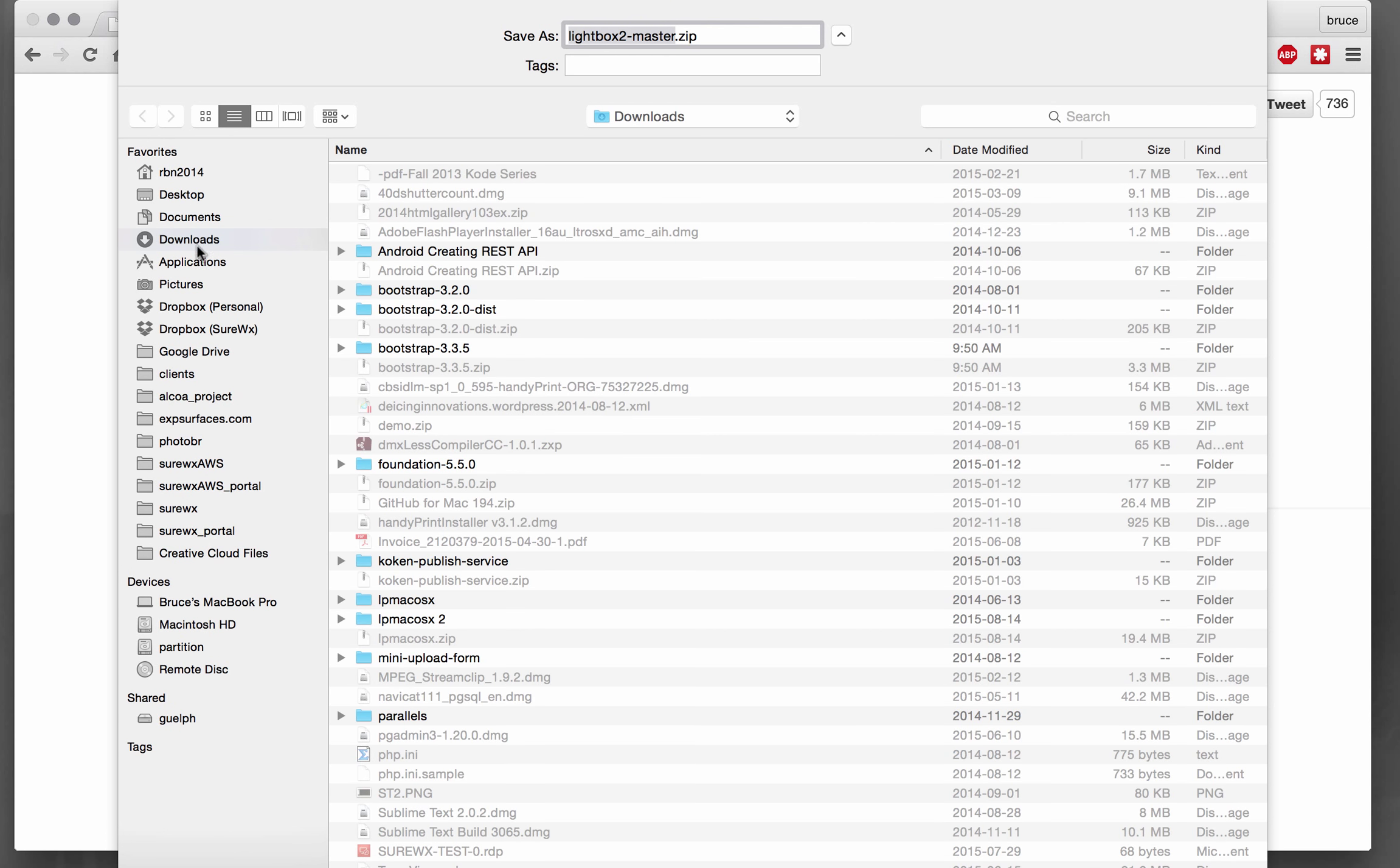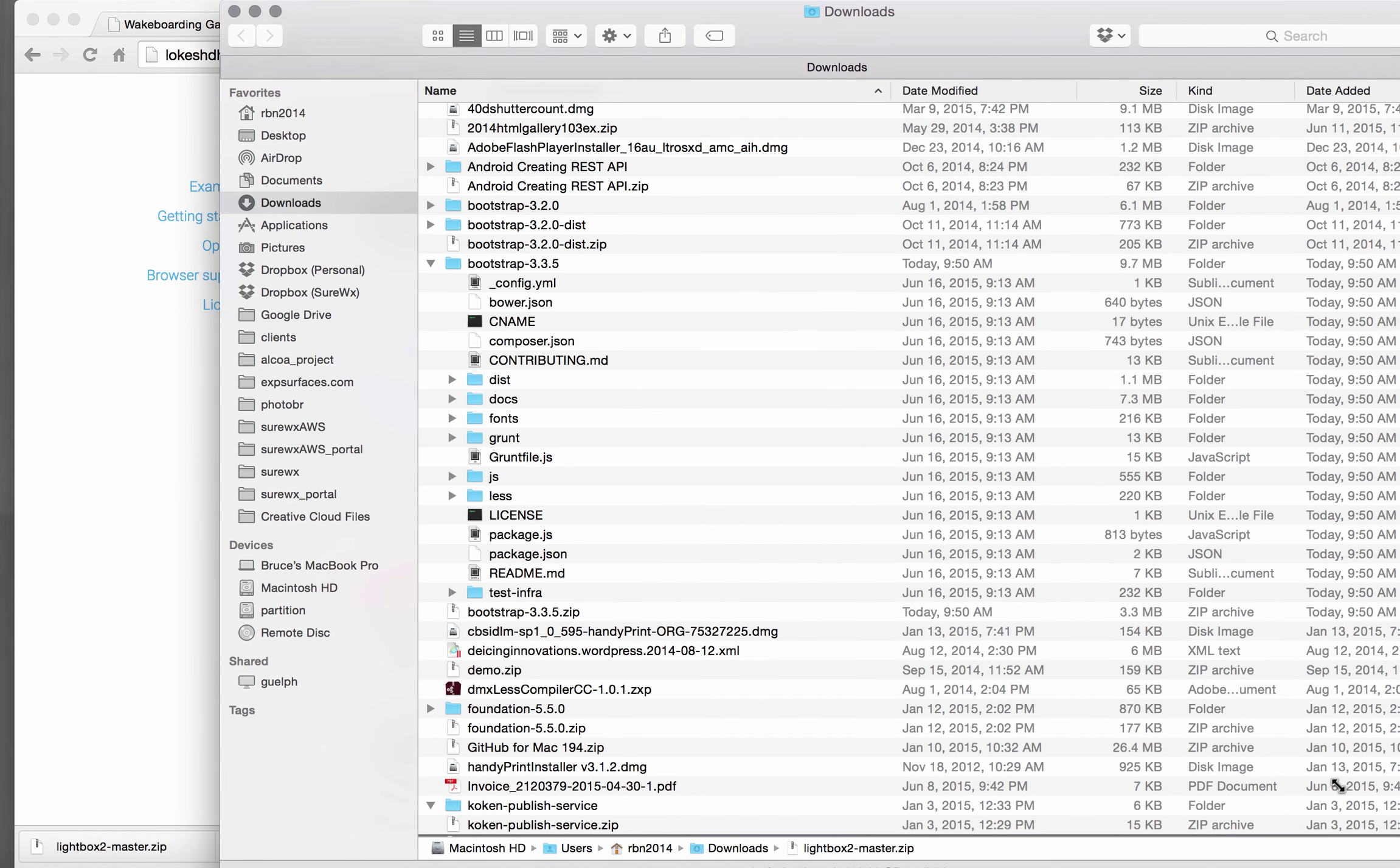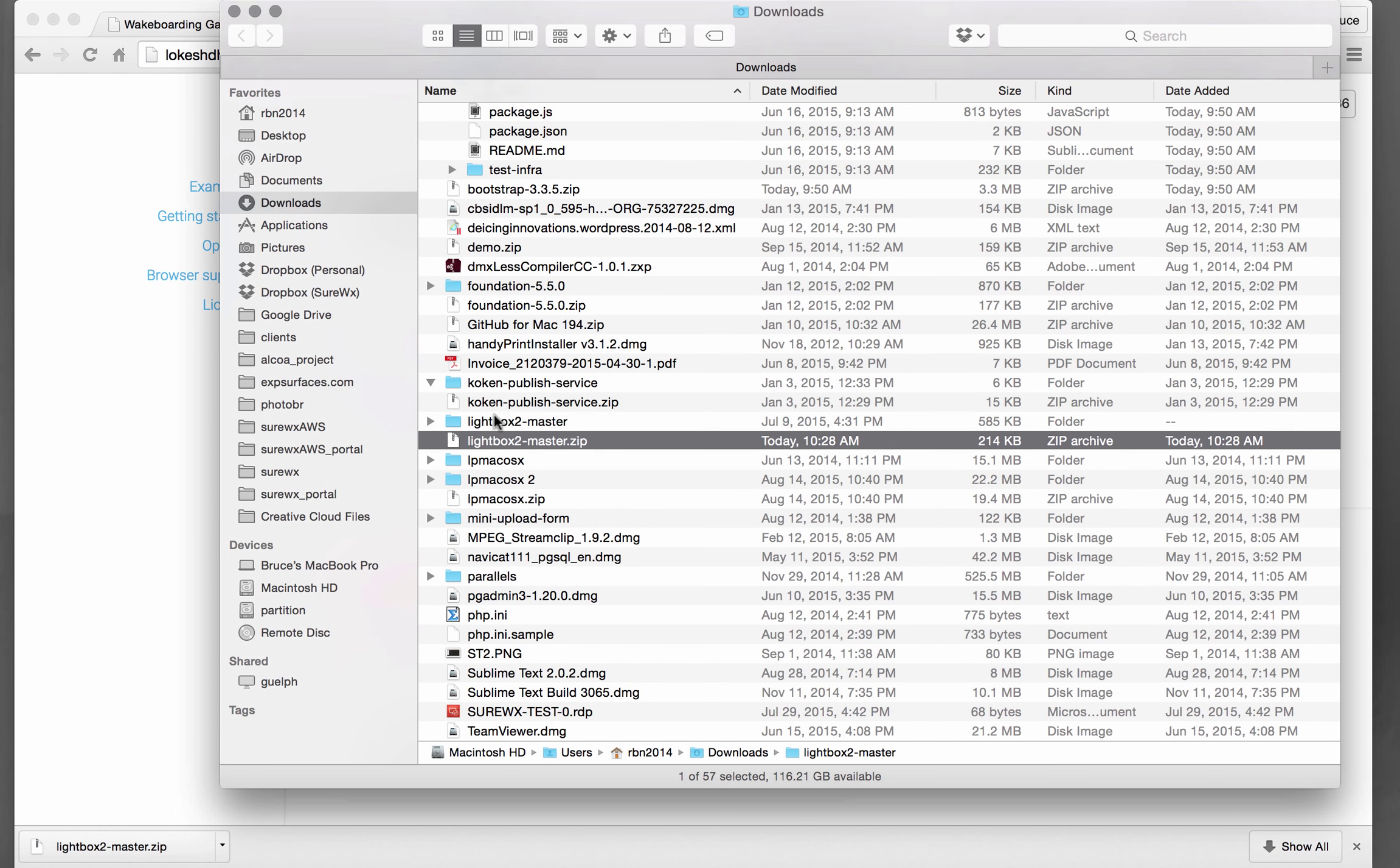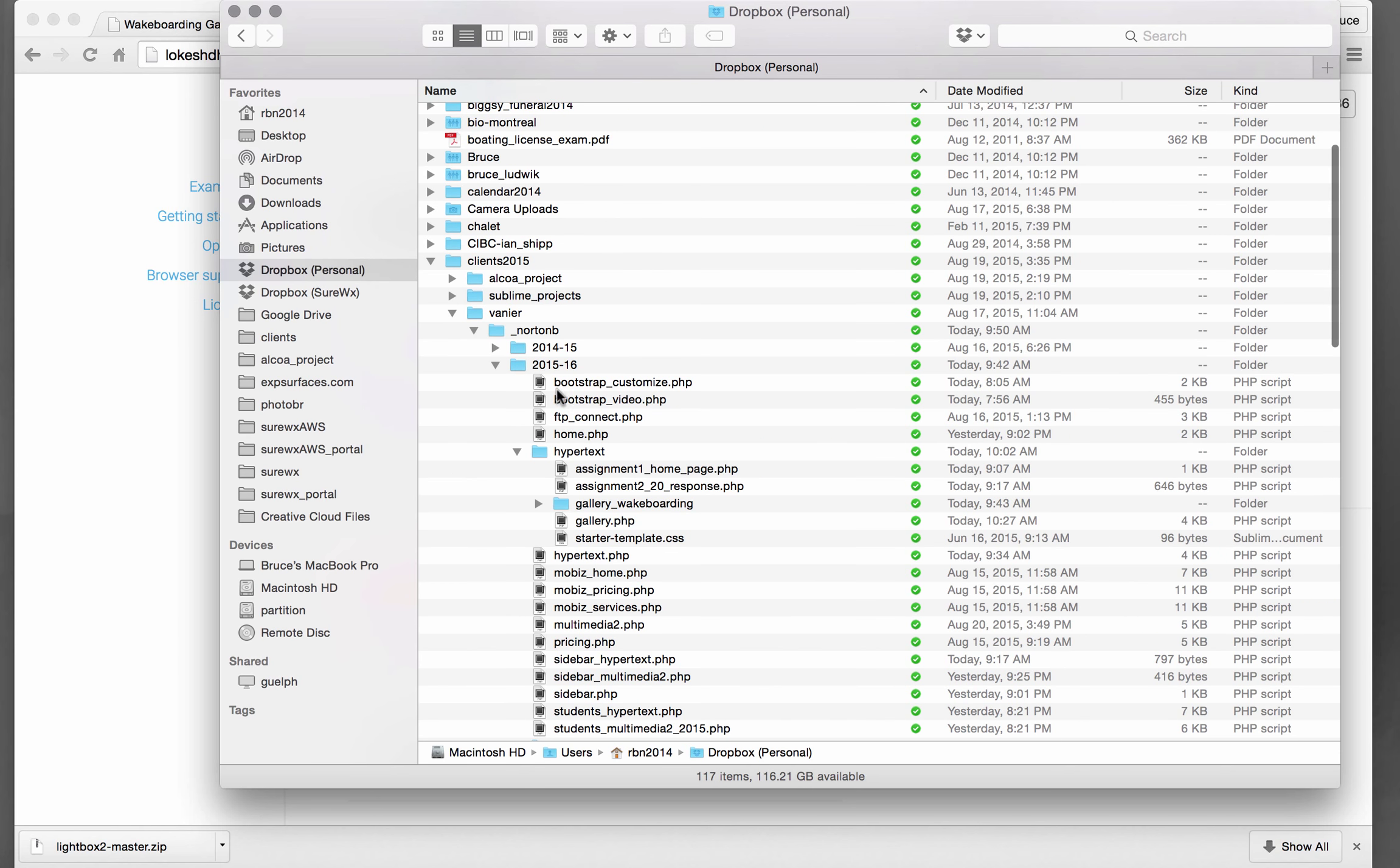And then I will unzip it and then we'll take the lightbox2-master and plop it into our project.